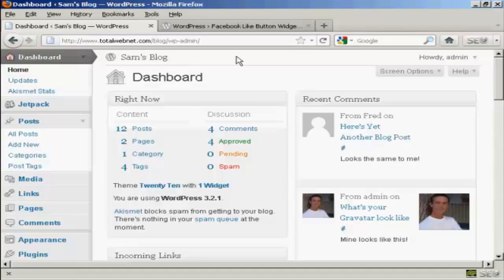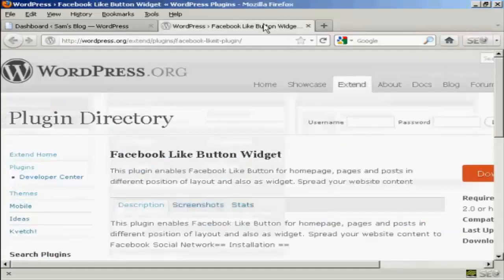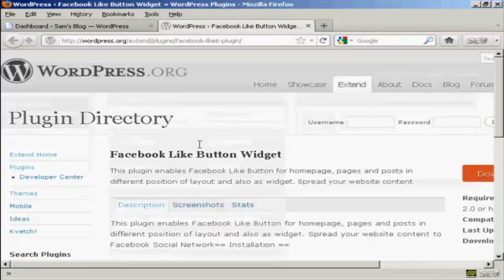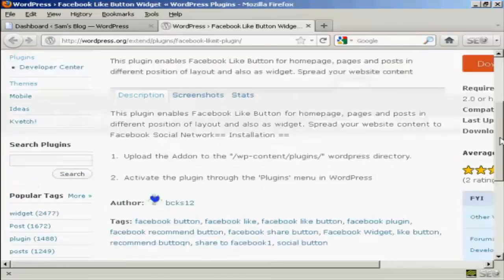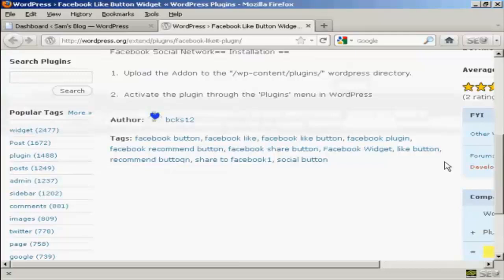To accomplish this we're going to use a plugin, and it's this plugin here, the Facebook Like Button Widget. As you can see here it's by BCKS12.